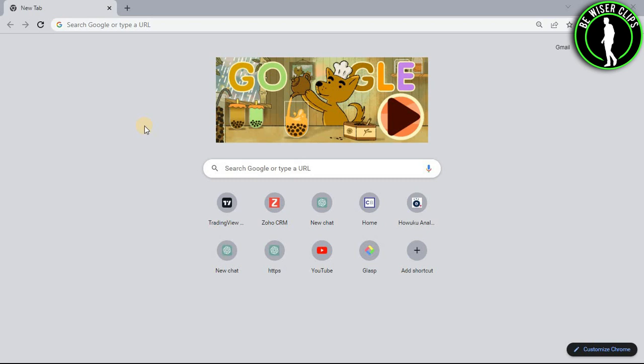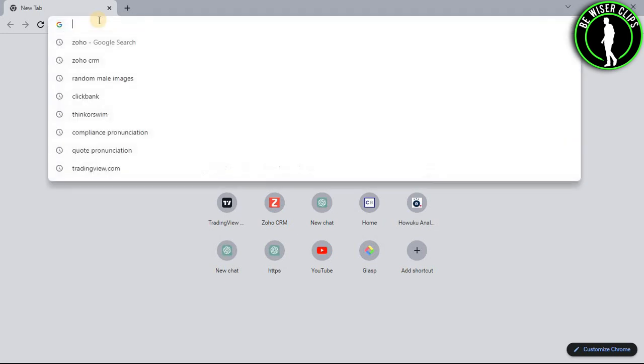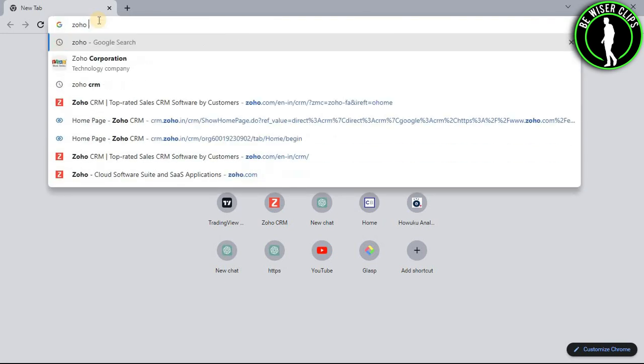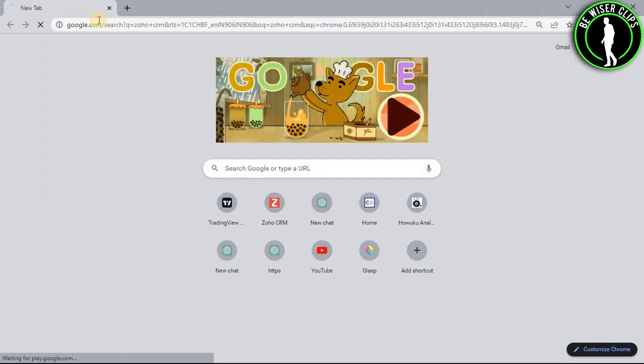Hello guys, in this video I will show you how to enable chat box on Zoho CRM. For that you will need to open any web browser on your computer and search Zoho CRM.